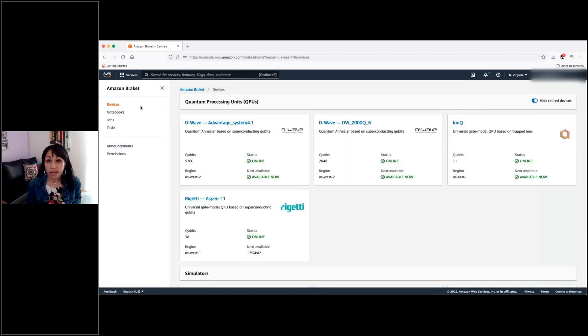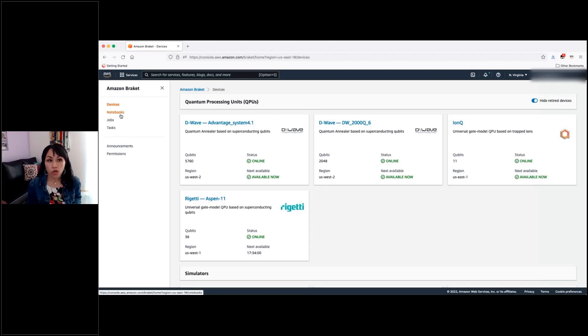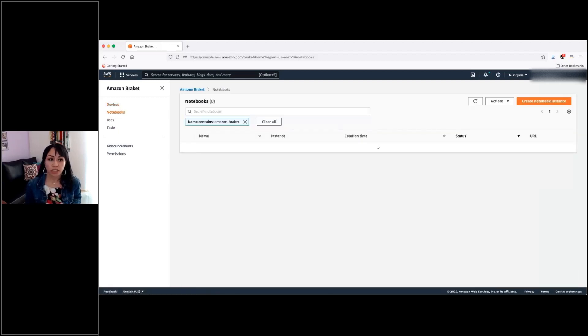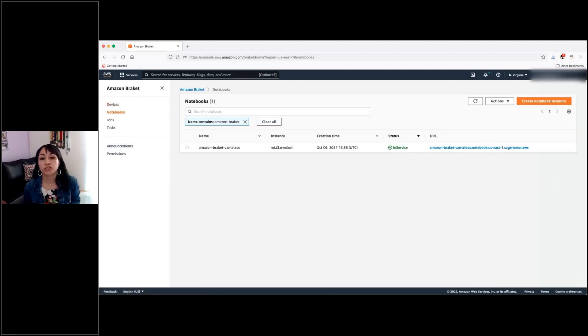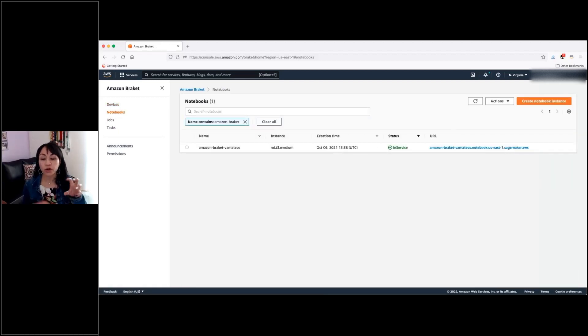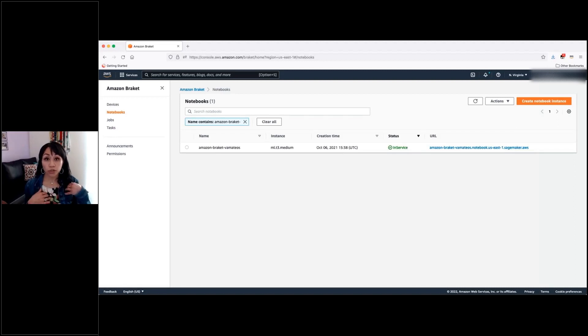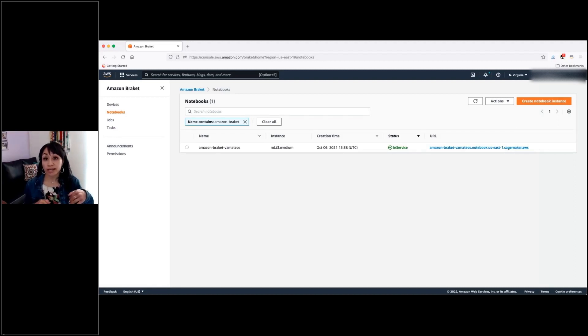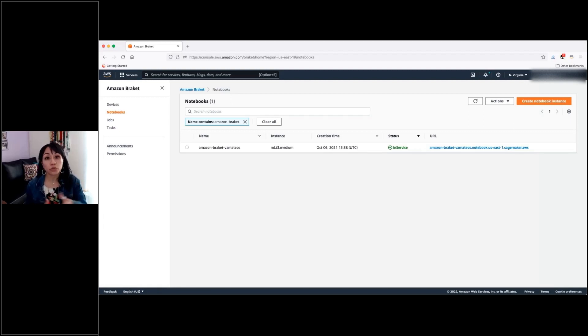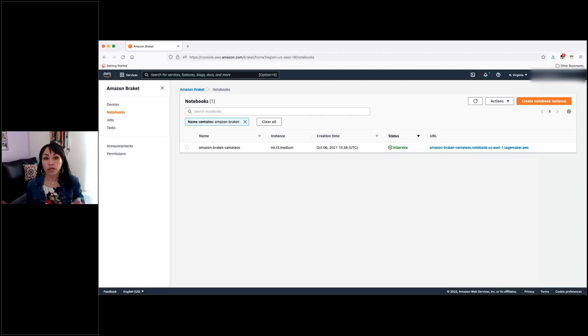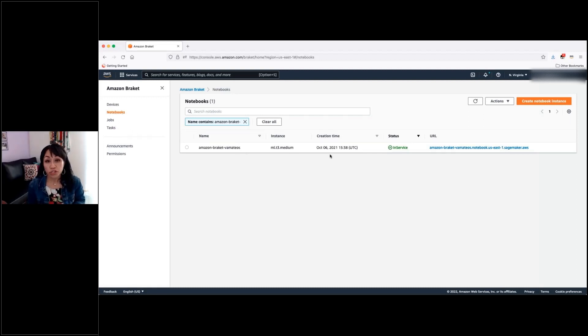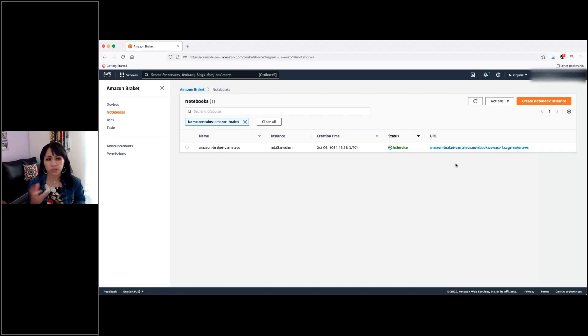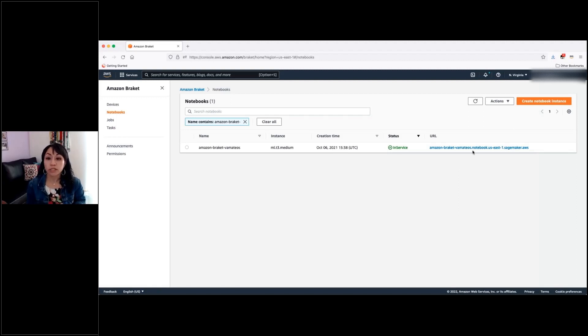Then I will show you this notebooks option. It turns out that you can directly code in your own computer if you install locally the Braket SDK. But you also can use managed Jupyter notebooks on the AWS cloud to code and run your circuits. So in this option is where you will find the link to navigate to it. I mean, you can actually launch your managed notebook from here.